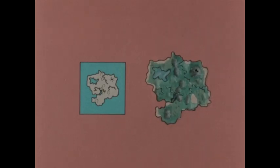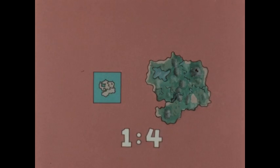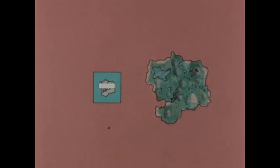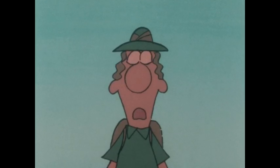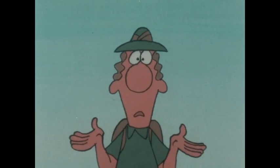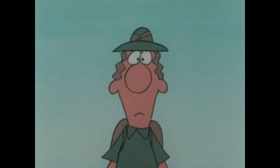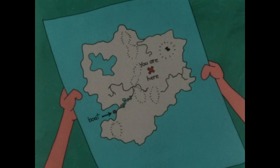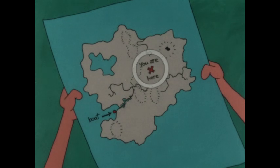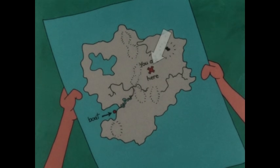If we change the scale to one to four, now any distance between two places that you measure on the map — the distance all the way across the island, for instance — stands for a distance four times as long on the real island. But I can't use a map with a one to four scale. Why don't you give me a map with a scale I can use? All right. I'll change the scale, and I'll also change the size. How's this? That's more like it. There's the volcano. And this says 'you are here,' so this X must be where I am. And there's my boat.